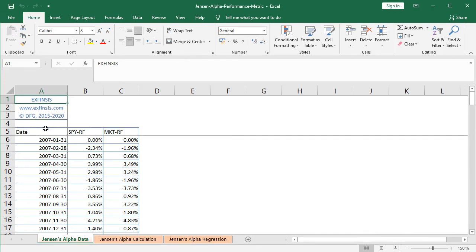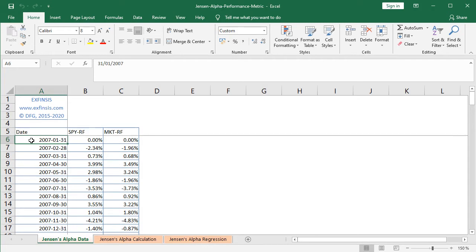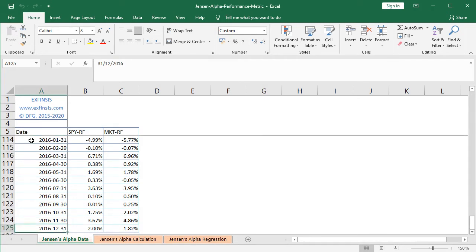First of these, dates—dates with a monthly frequency from the beginning of 2007. So we select A6 and then we press Ctrl+Down Arrow on the keyboard, and it goes all the way to the end of 2016, therefore 10 years of data.